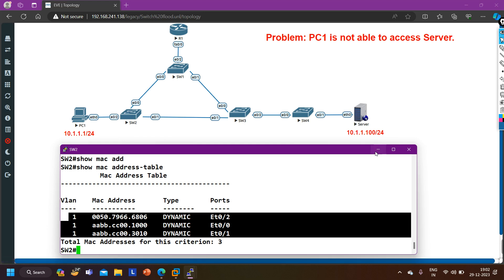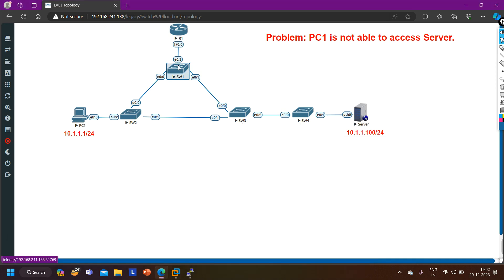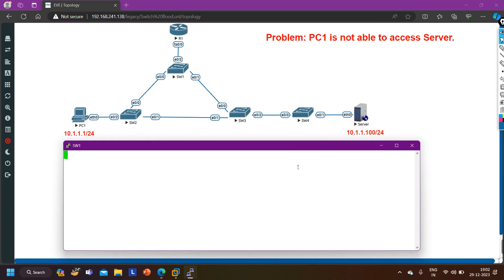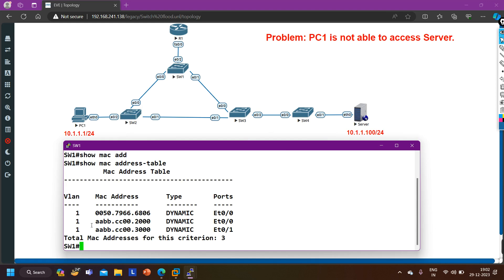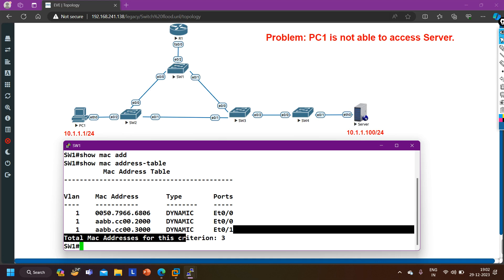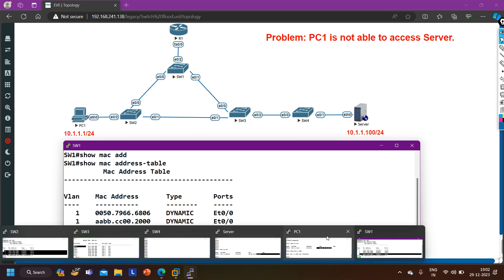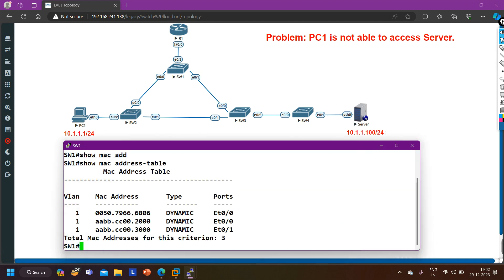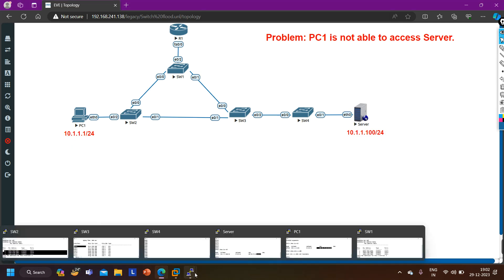On switch 1, I check 'show mac address-table'. Switch 1 is learning MAC address of PC1 (68:06) on Ethernet 0/0 - that is correct because switch 2 forwards frames to switch 1. Switch 1 should also learn the server MAC on E0/1, but the MAC address shown on E0/1 is different - it is not the server MAC 68:07. We cannot see the server's MAC address in switch 1's table, so the problem persists.